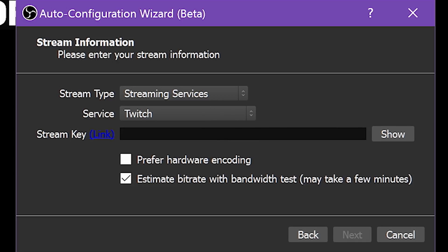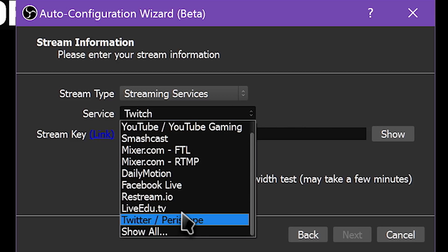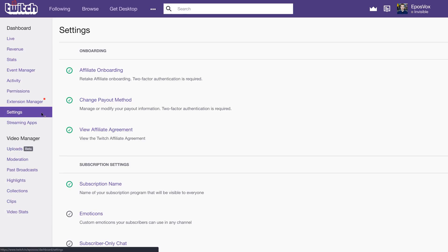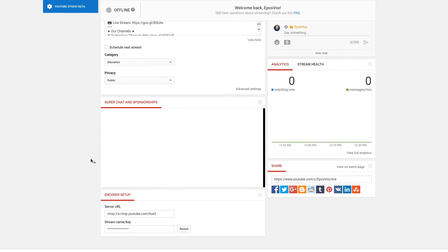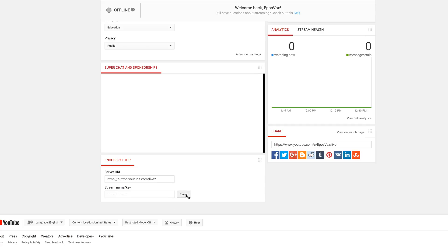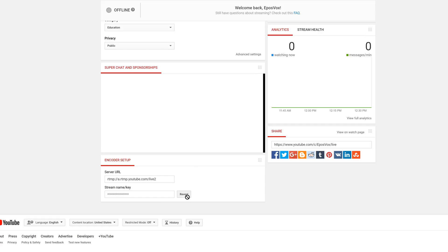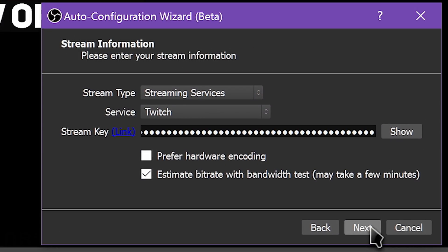Next, you will want to input your stream information. For example, we'll be streaming to Twitch, but you have a multitude of streaming platforms to choose from, or you can input your own server info. You can find your stream key under Settings in your Twitch dashboard. For YouTube, the key is located in your live stream settings for either a live event or the Stream Now tool. Never show this key to anyone, or they will be able to stream to your channel. If someone happens to see the key, reset it immediately. Copy and paste your stream key into the box.